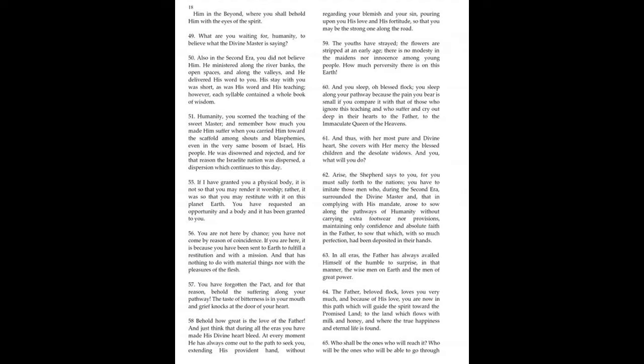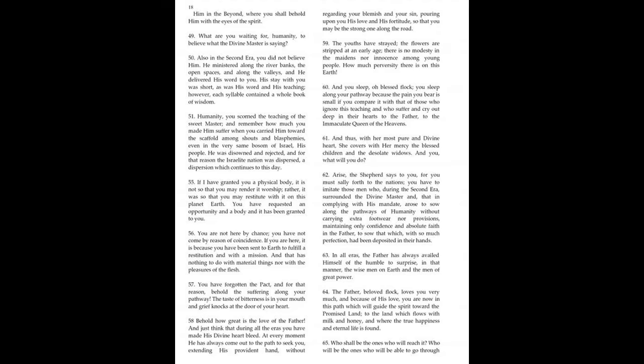You have to imitate those men who during the Second Era surrounded the Divine Master, and that in complying with his mandate, arose to sow along the pathways of humanity, without carrying extra footwear nor provisions, maintaining only confidence and absolute faith in the Father, to sow that which, with so much perfection, has been deposited in their hands. In all errors, the Father has always availed himself of the much humble to surprise, in that manner, the wise men on earth and the men of great power.